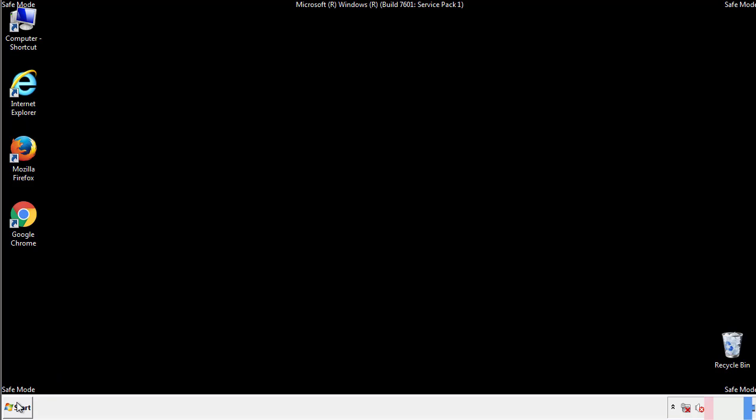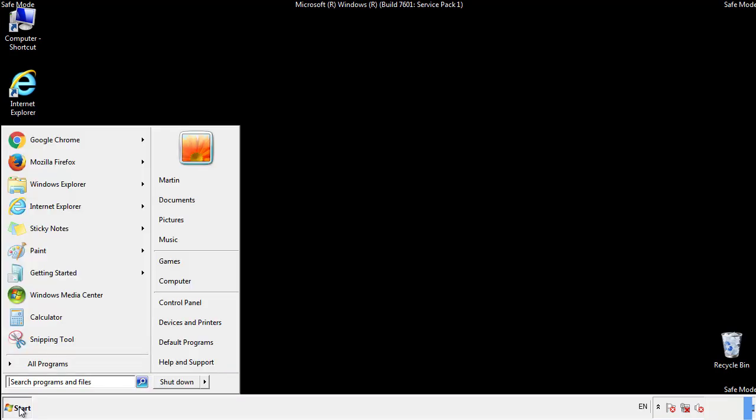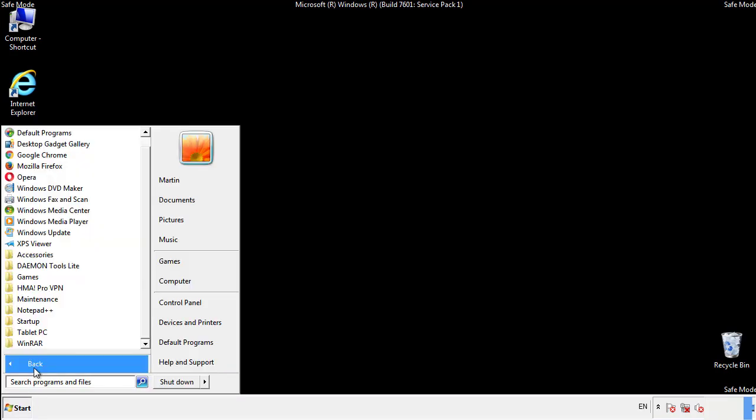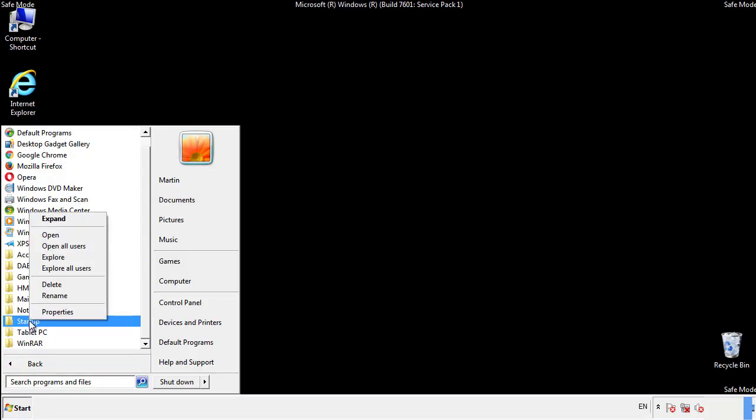Now we want to check for any suspicious files in our startup folder and delete them afterwards.